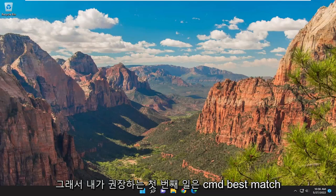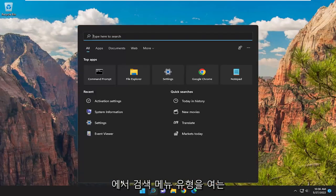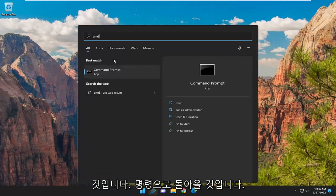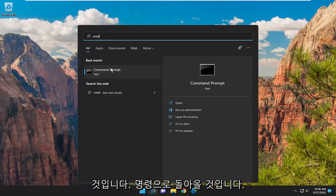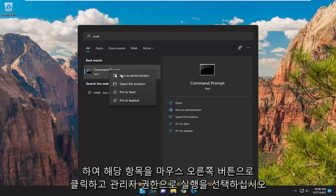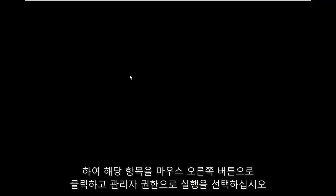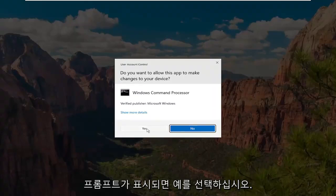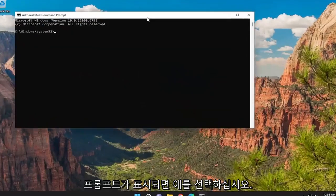So first thing I'd recommend doing would be to open up the search menu, type in CMD. Best match should come back with Command Prompt. Go ahead and right-click on that and select Run as Administrator. If you receive a User Account Control prompt, select Yes.